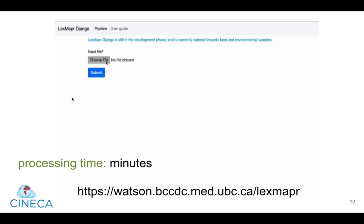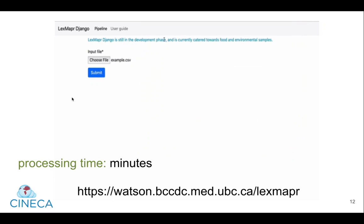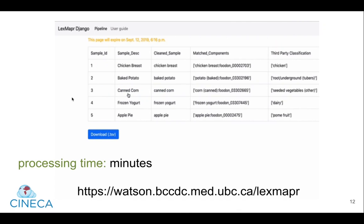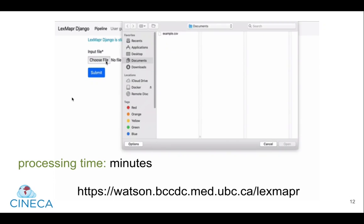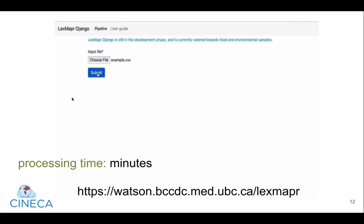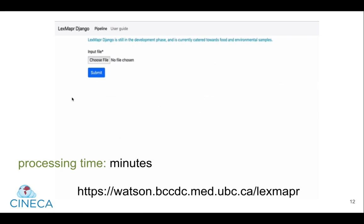As you can see in this video, you simply upload a CSV file containing your sample IDs and sample descriptions. When you submit your data, you'll be given a link where you can retrieve your results. Results are downloadable and delivered in tabular form, and contain your original entry, ontologized terms, and higher-level classifications. And you can process thousands of entries in minutes. The service is offered through one of our servers at the BC Centre for Disease Control.